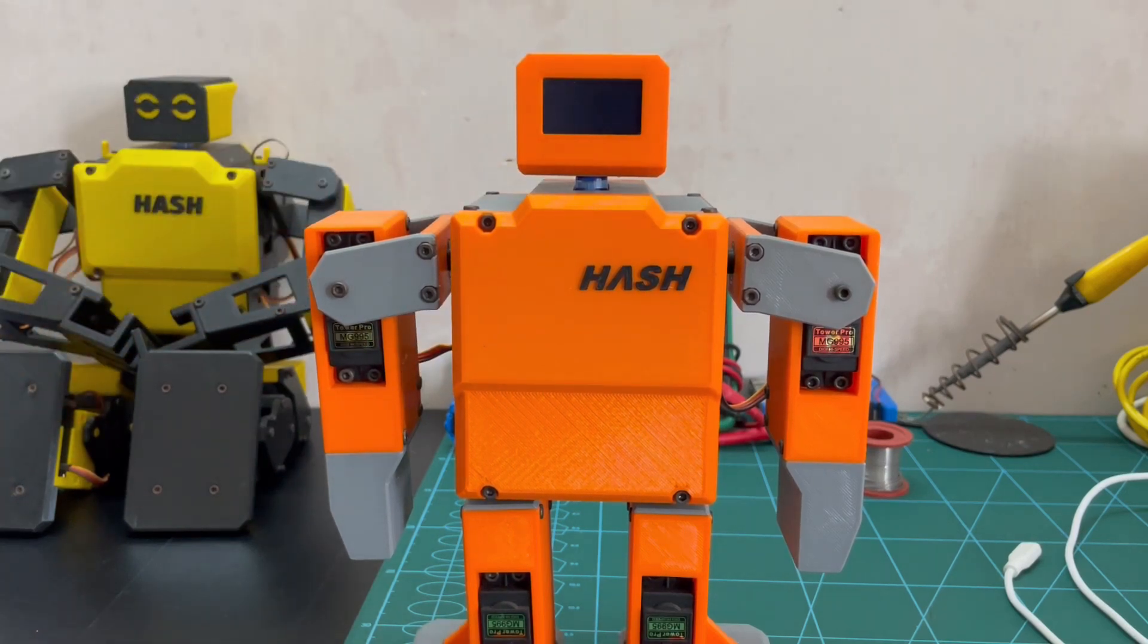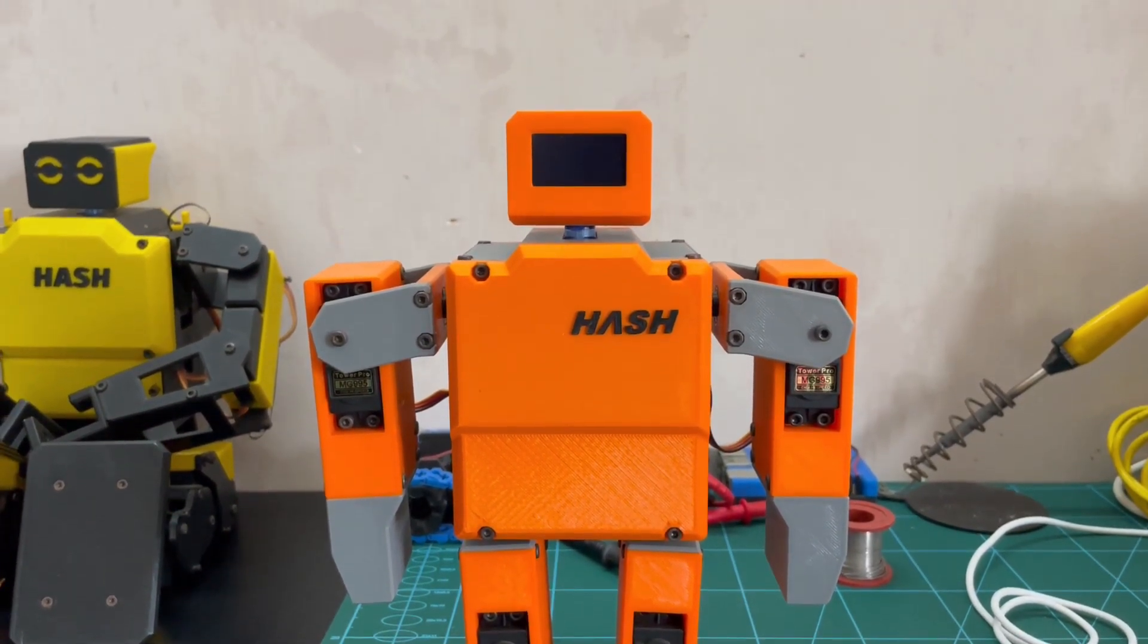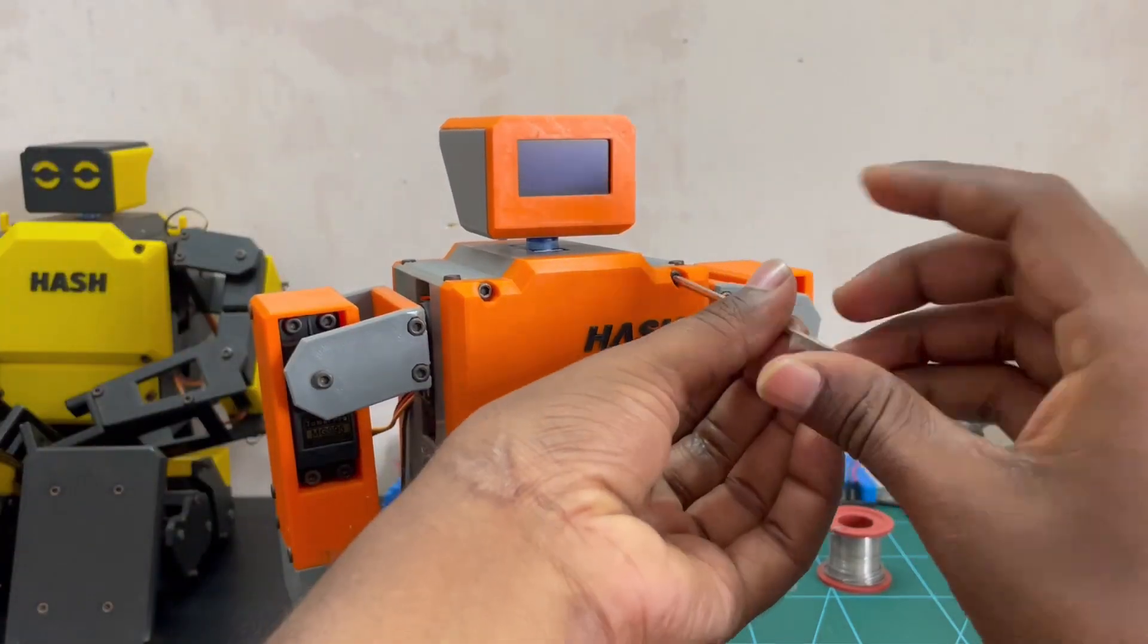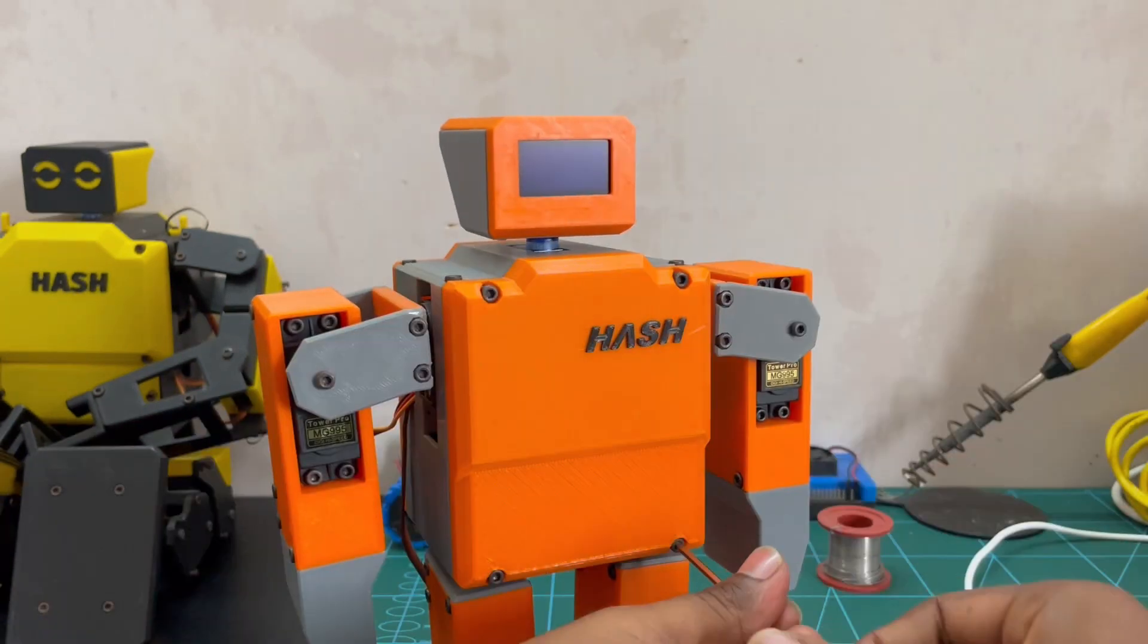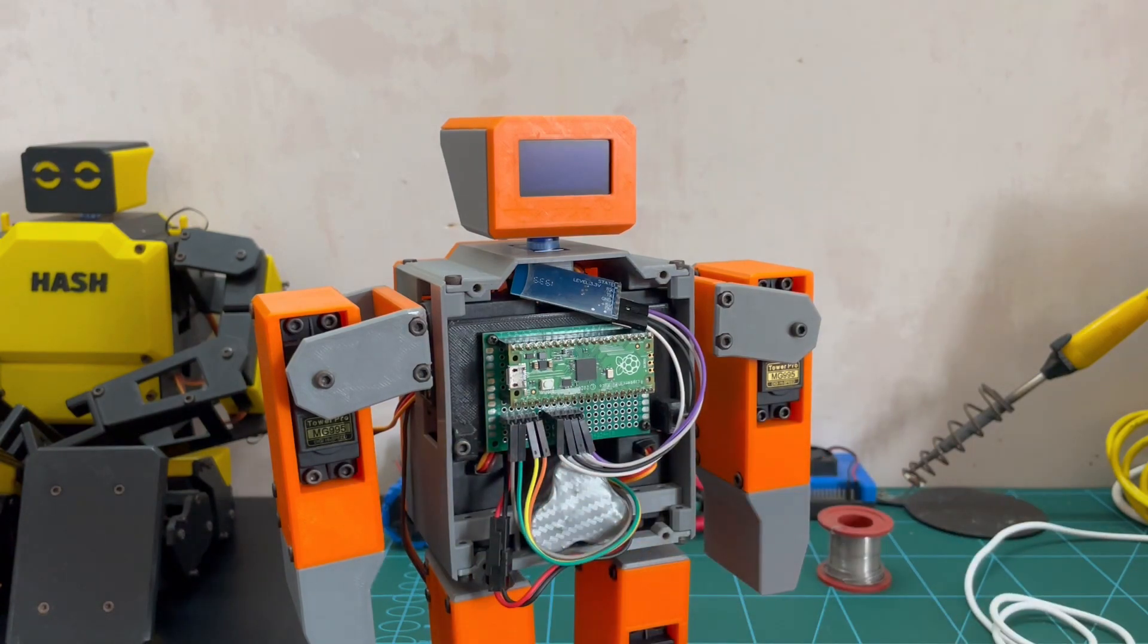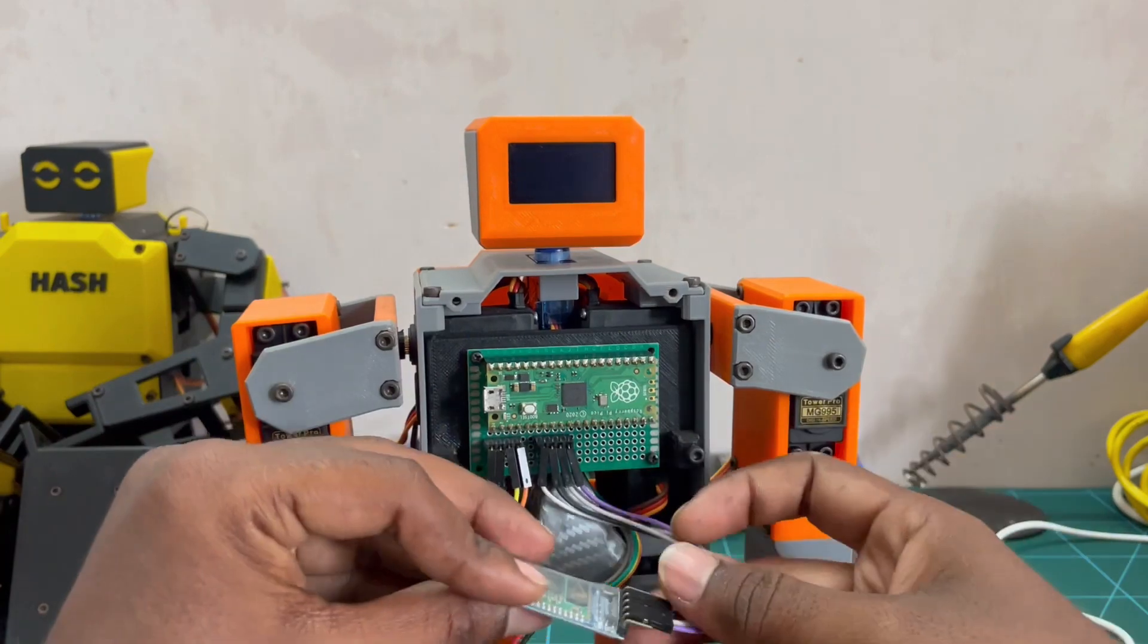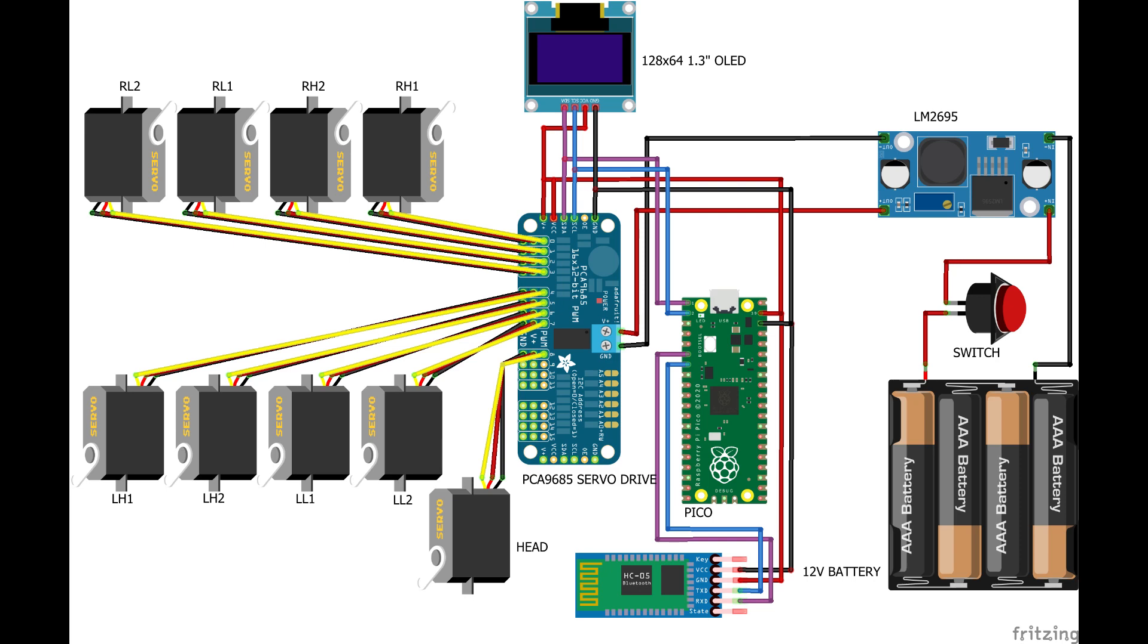In the previous video, we have seen the full working. This is the full circuit diagram of the robot. Now, I just open the robot and explain the circuit connections. This is the full circuit diagram of the robot, attached with Bluetooth module.